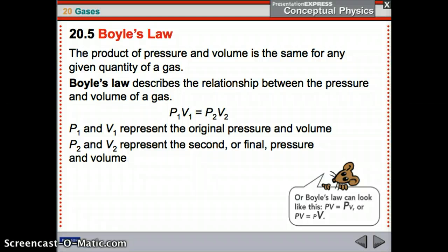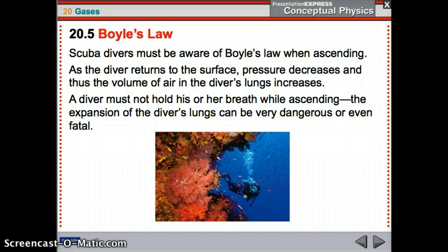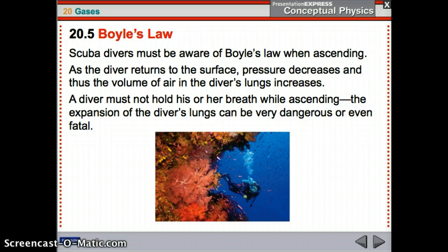The product of pressure and volume is the same for any given quantity of gas. This is the Boyle's Law equation you must know: P1 times V1 equals P2 times V2 — original pressure times original volume equals final pressure times final volume. Scuba divers have to be aware of Boyle's Law as they ascend. Pressure is higher below because liquid pressure depends on depth, and lower at the top. As pressure decreases, volume increases. A diver must not hold their breath while ascending because that expansion of air in their lungs could be very dangerous.